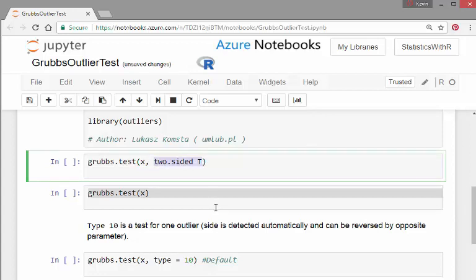Just in the first instance, I'm going to go for a two-sided test. Two-sided equals true.